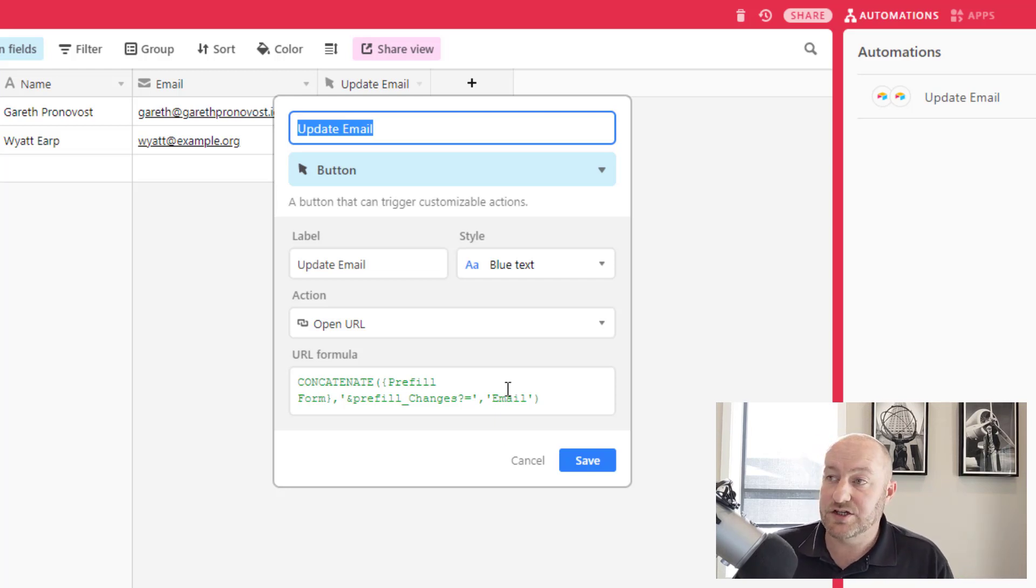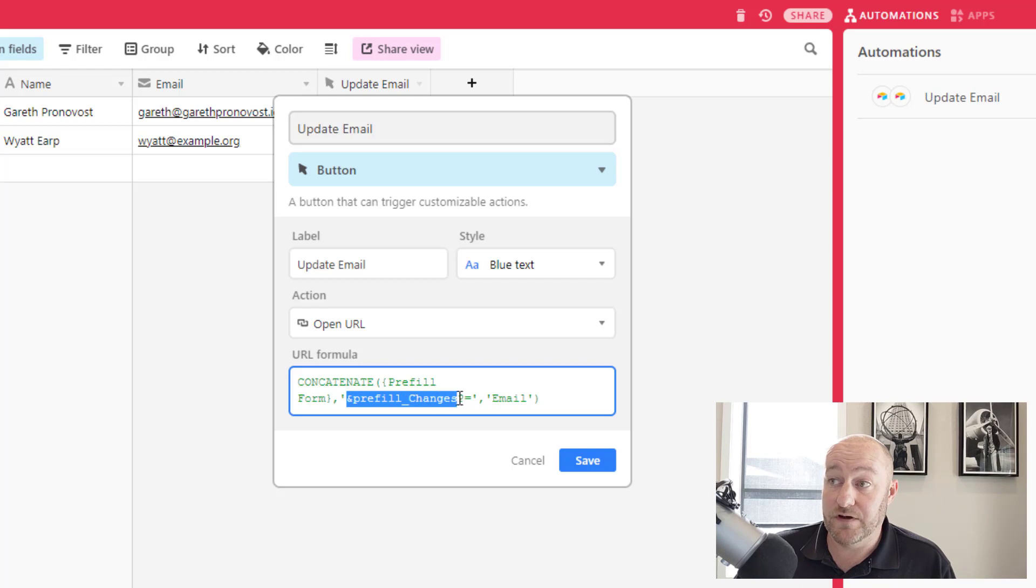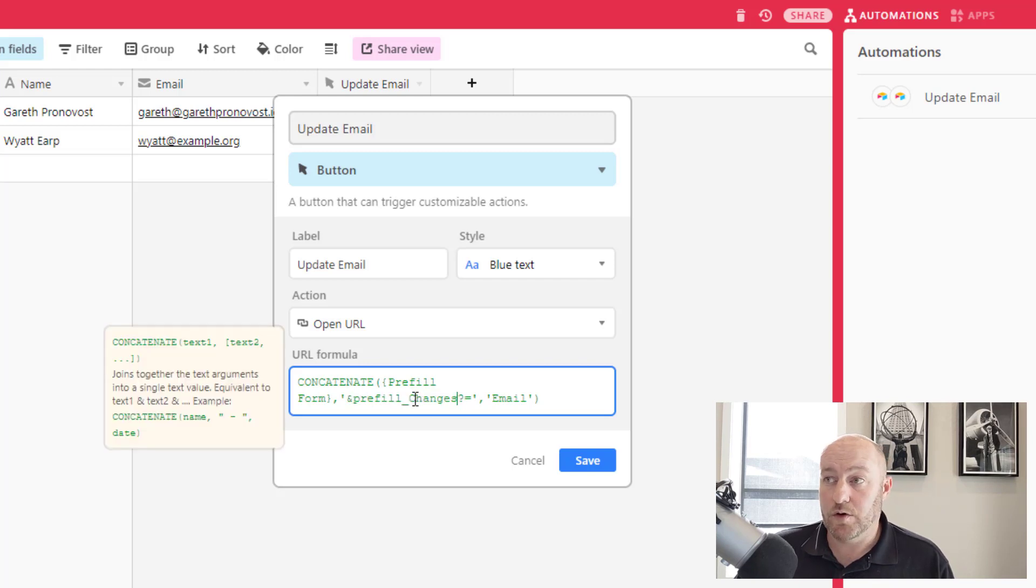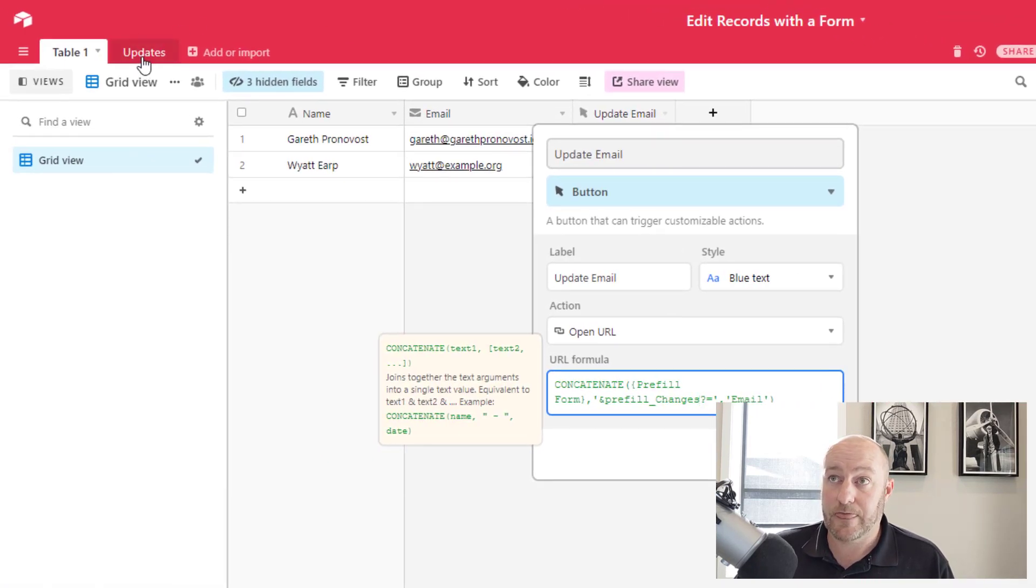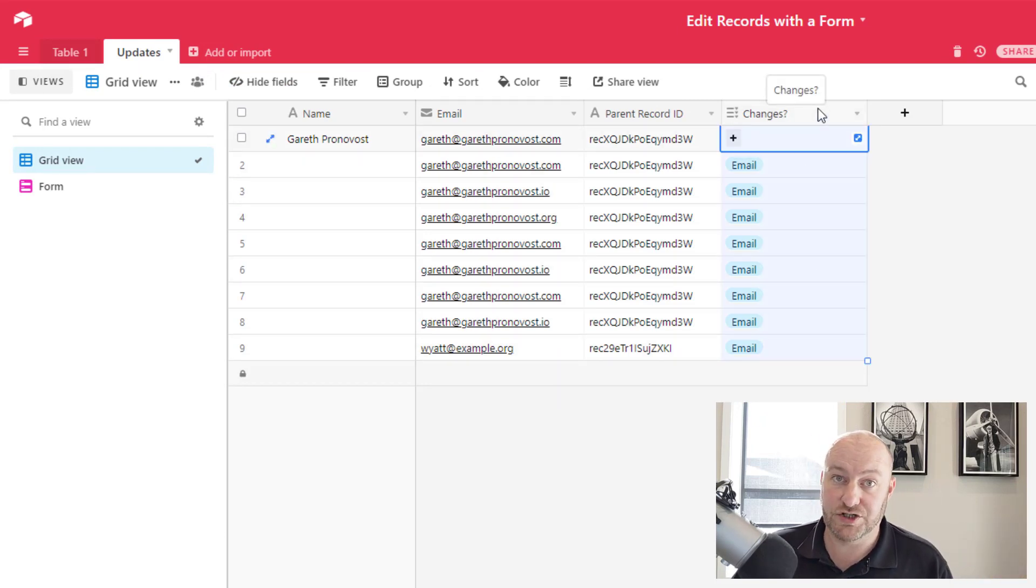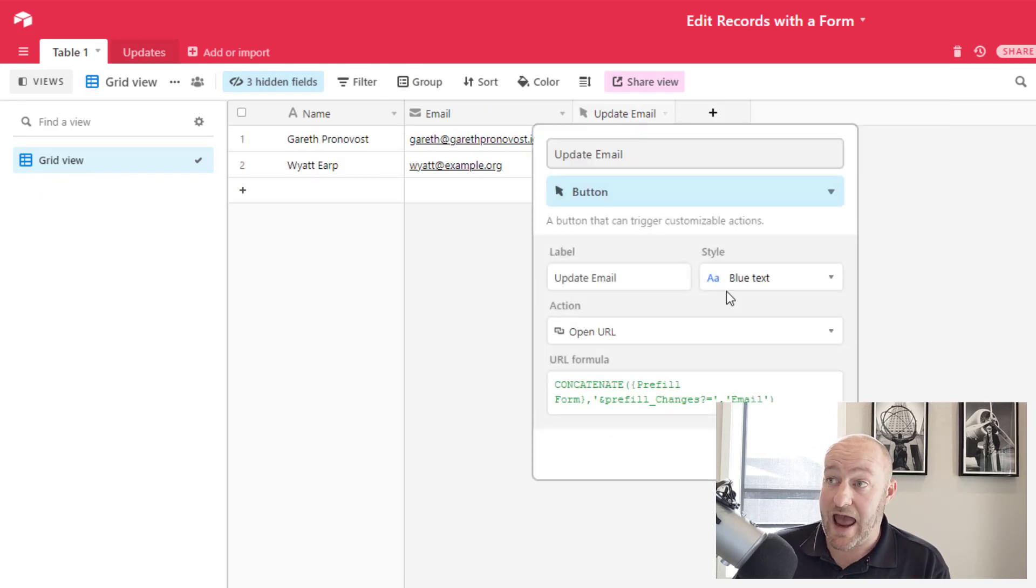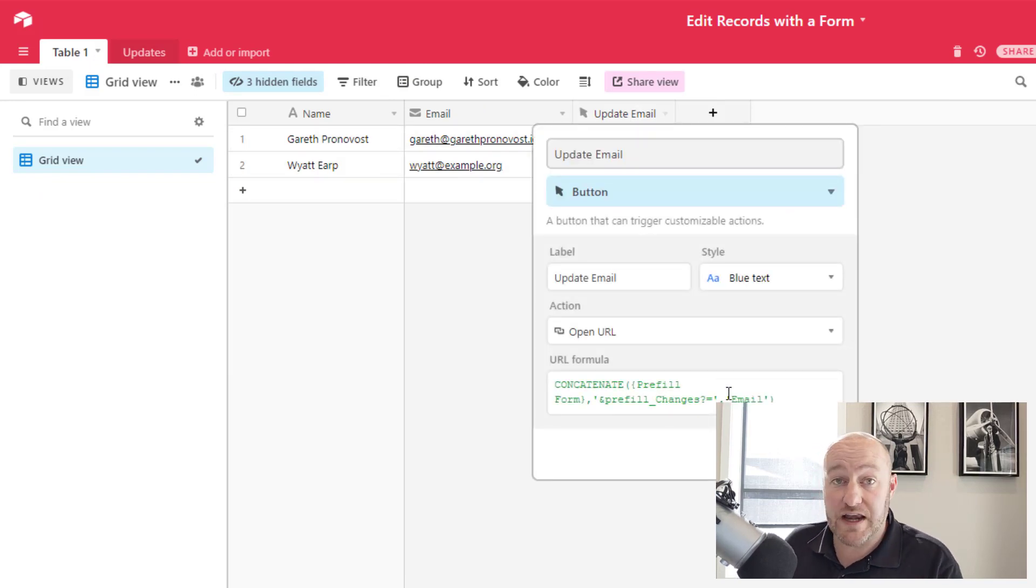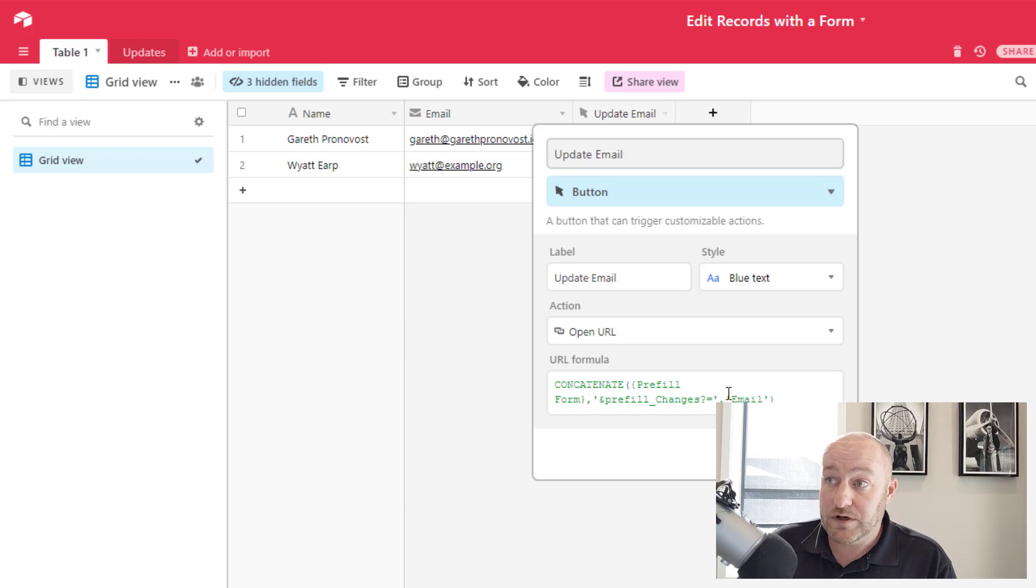And so in this case, I added the prefill_changes. Remember changes is the name of this field where I'm telling my form what I want to update. So you can go ahead and add pieces there. I could do one of these for the name, etc. And then lastly, once you're done here,